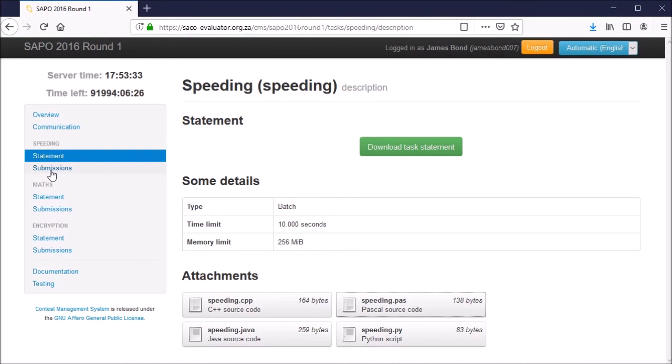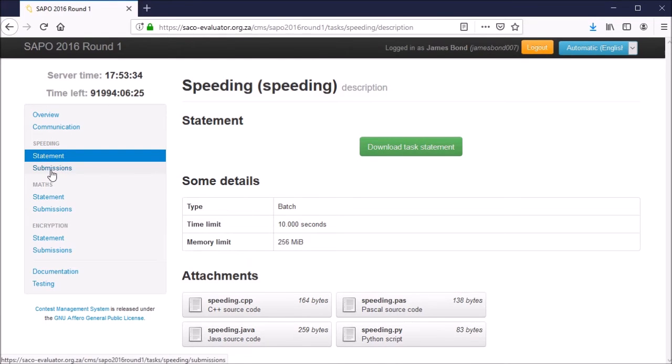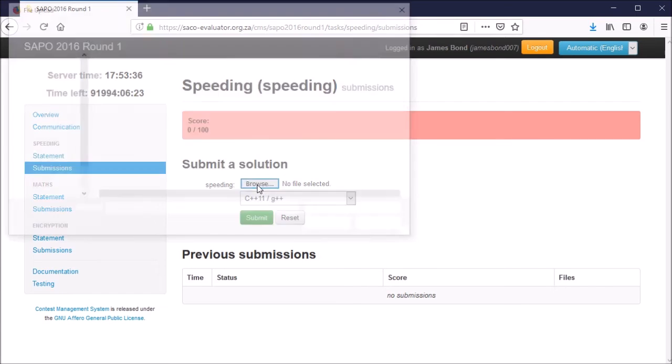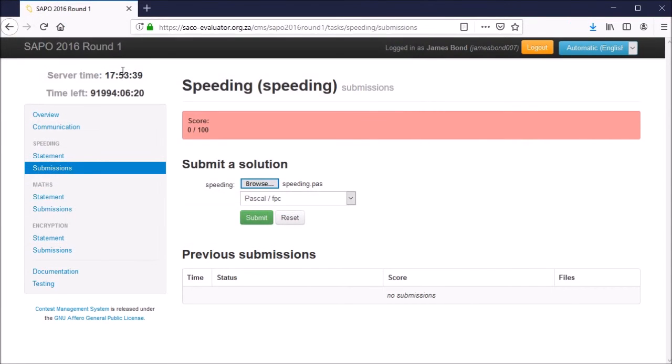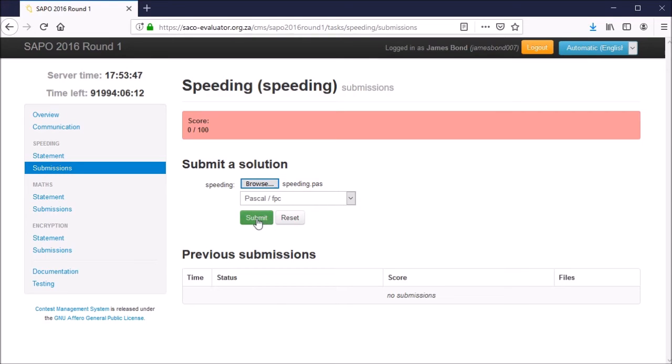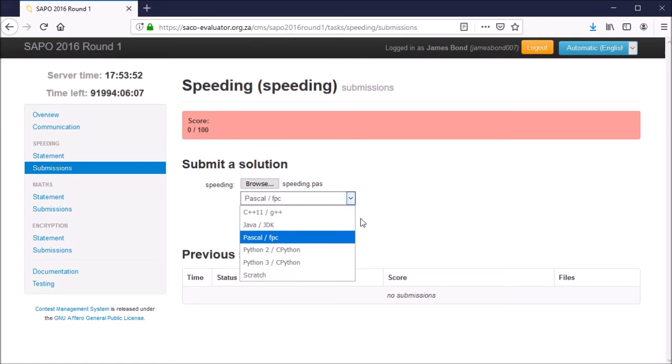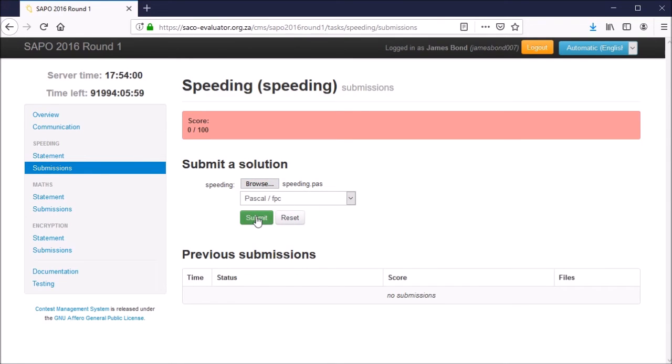Let's save and try submitting the code. Go to submissions under speeding, click on browse, select the code you'd like to submit. In this case, it's the speeding.pas file, the same template file we downloaded earlier. Click submit. Notice that the language will automatically be selected, but if not, you can manually select it from the drop down menu underneath browse.